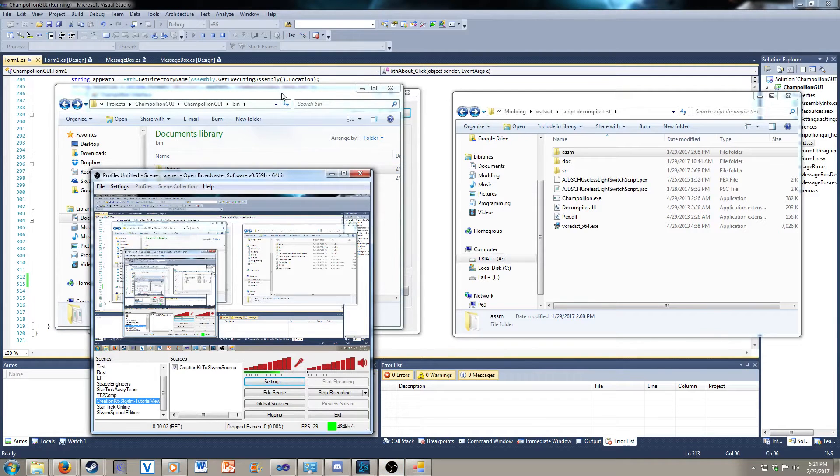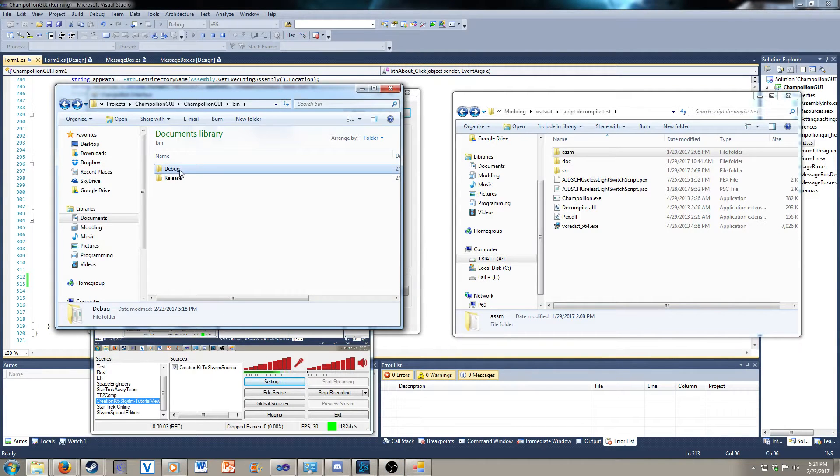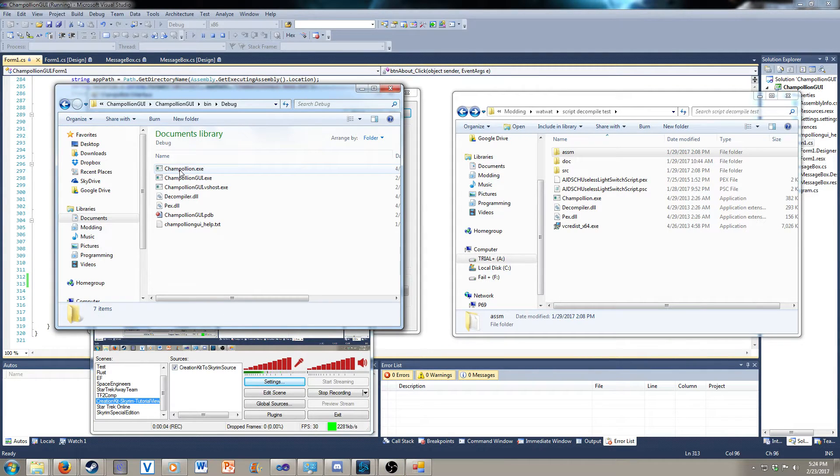Hello, this is Aaron Dominion, and I'm going to show you how to use the Champollion GUI.